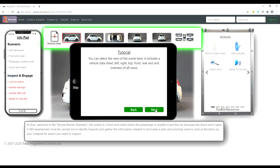You can select the view of the scene here. It includes a vehicle datasheet, left, right, top, front, rear, and an overview of all views.